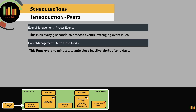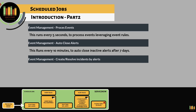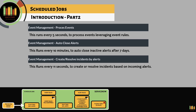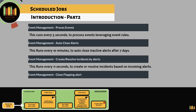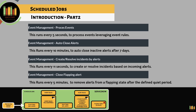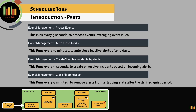Event Management Auto-Close Alerts runs every 10 minutes to auto-close inactive alerts after 7 days. Event Management Create Resolved Incidents by Alerts runs every 11 seconds to create or resolve incidents based on incoming alerts. Event Management Close Flapping Alert runs every 5 minutes to remove alerts from a flapping state after the defined quiet period. We will discuss more on flapping in future lessons.